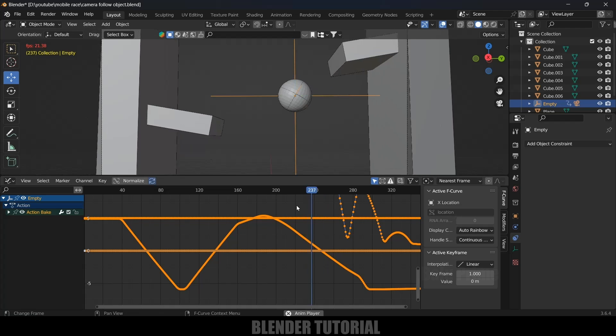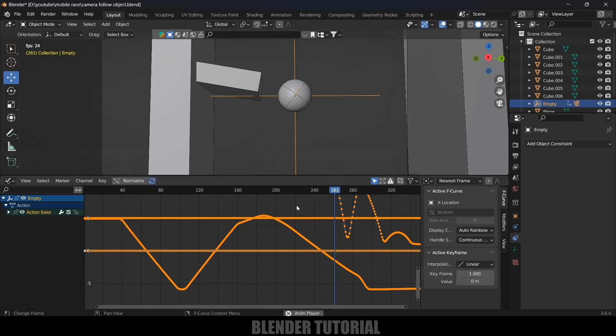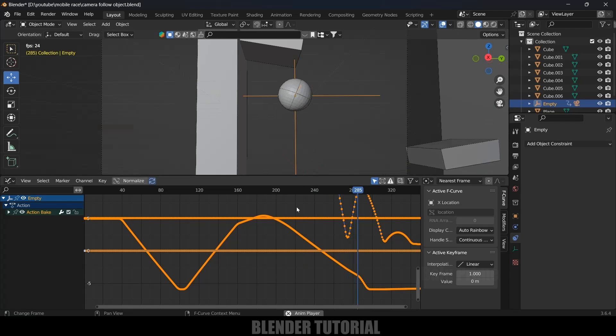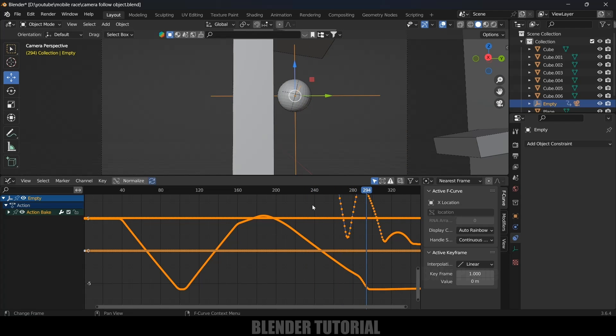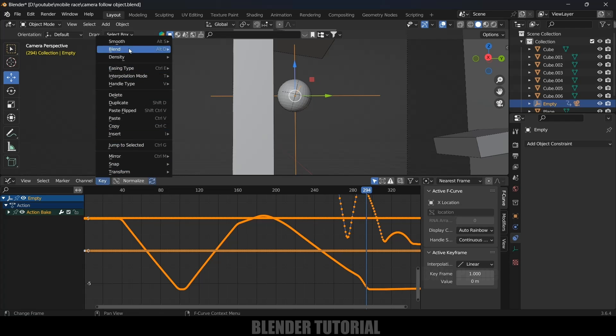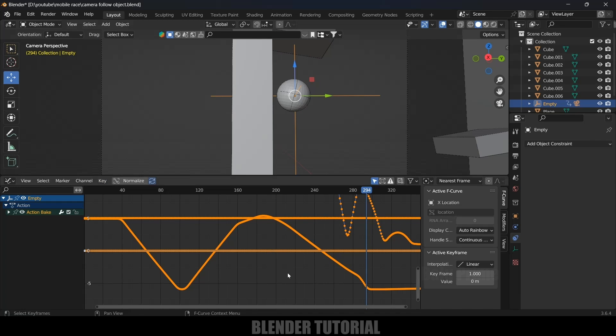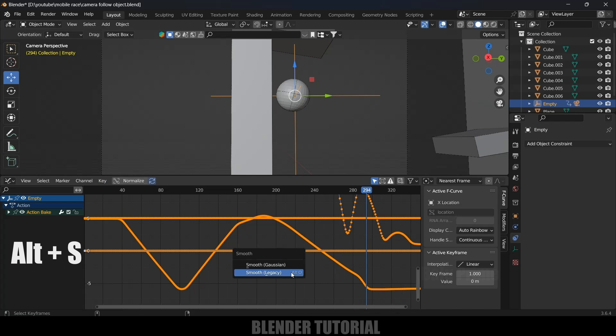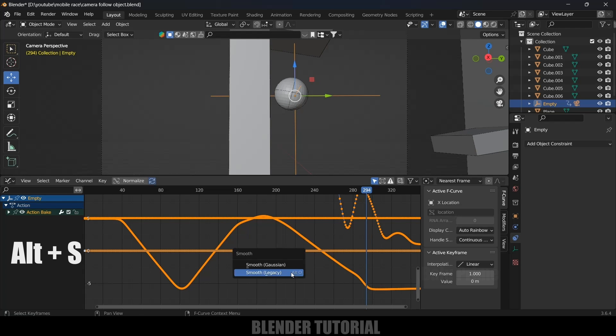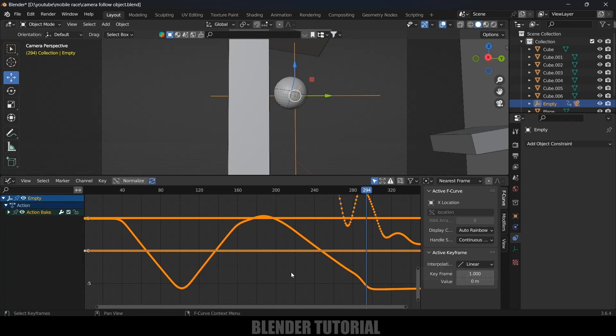If you play this, you can see we're still getting that jumping. We can further smooth it out. Go to Key > Smooth and Smooth Legacy. You can repeat this multiple times until you get the smooth movement of our camera.